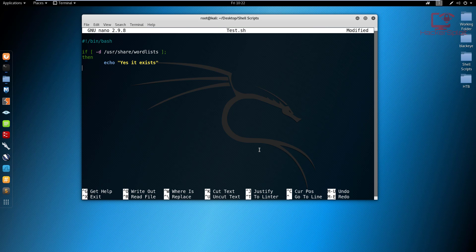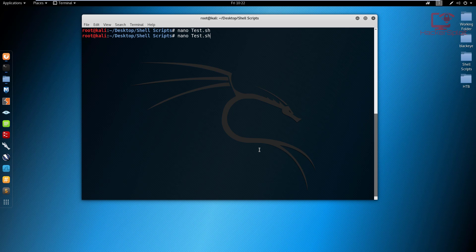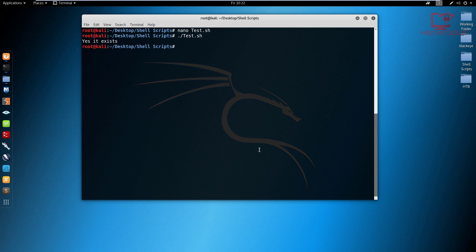So I can then end the script here or I can say else as we looked at in the previous video, and we say echo. And we can say the file does not exist. And we can finally end the if statement and say fi. And we can exit and launch this script. So let me just do that right now.